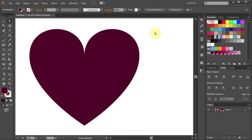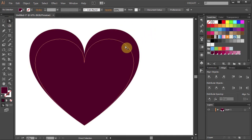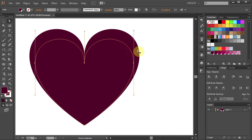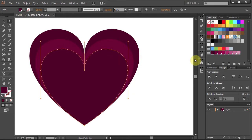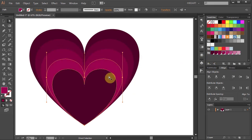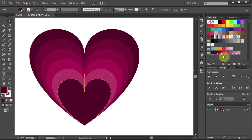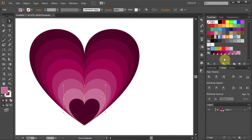Now click on the second heart from the top to select it and choose a lighter shade of purple. Then select the next heart and choose another color, and so on until you get to the bottom heart.